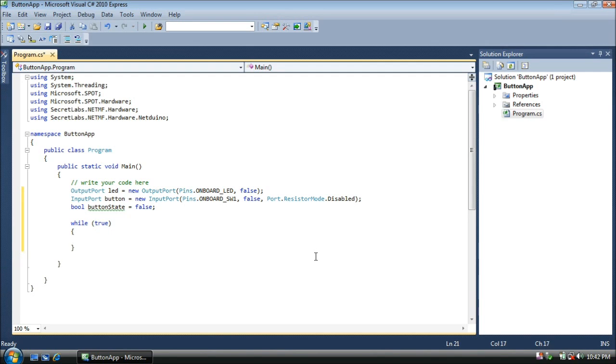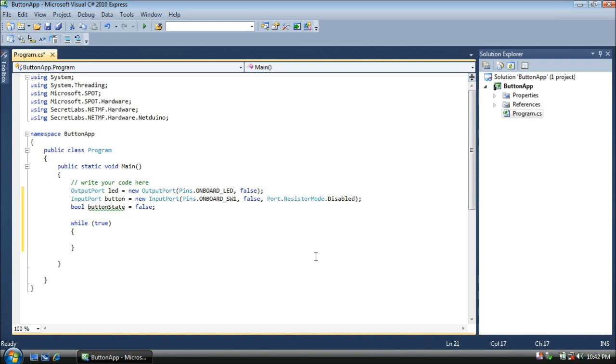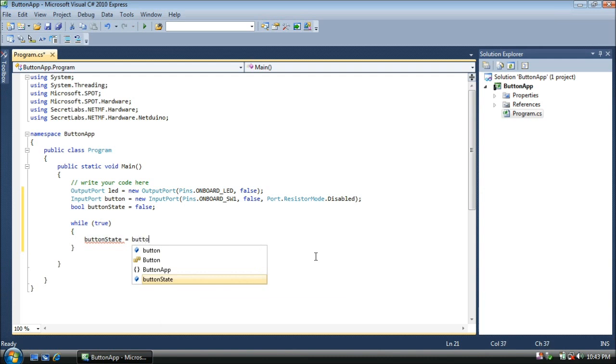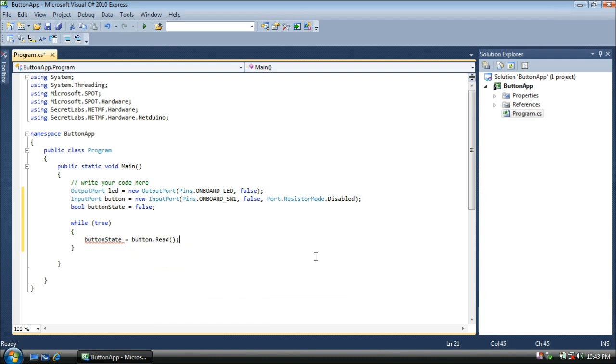Now in this infinite loop, we'll do two things. We'll read the state of the button, whether it's pushed or not. And then we'll write that state to the LED, so that when you push the button and release it, the light will turn on and off. First, we'll assign the button state to the current value of the button, whether it's pushed or not. We do that with button.read.